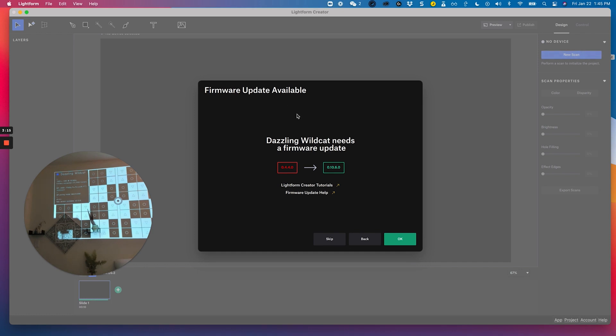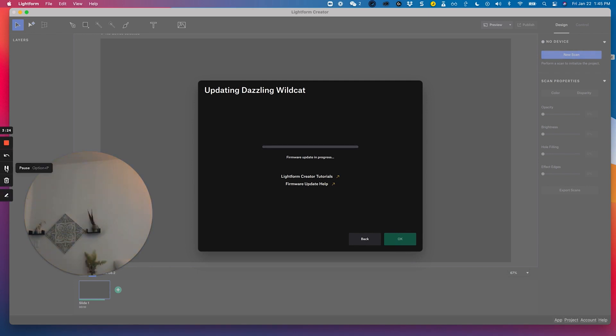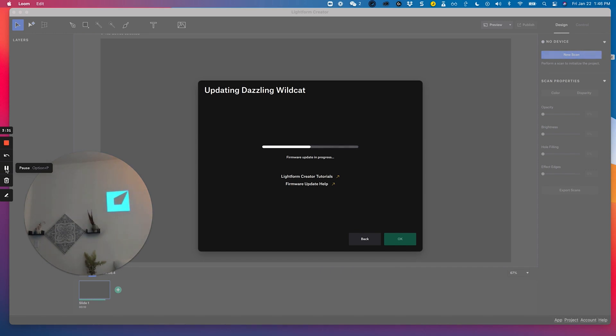So I'm going to go ahead and do that. And I'm going to pause while it's updating so I can keep this video going. You'll notice that your test card will turn off and the Lightform device will restart when it is updating firmware.